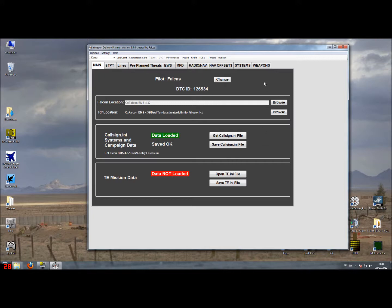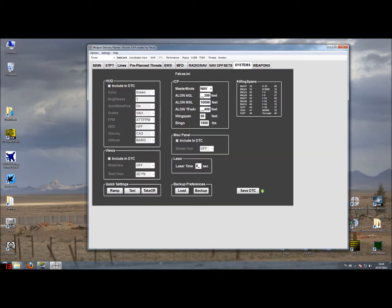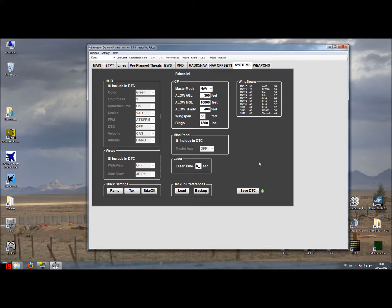This part will be about the system tabs and, like previous tutorials, the system data is stored in your callsign.ini. So having a look at the system tabs, you will see we are looking in this case at my callsign.ini, Valkas.ini, and you see multiple boxes with data.